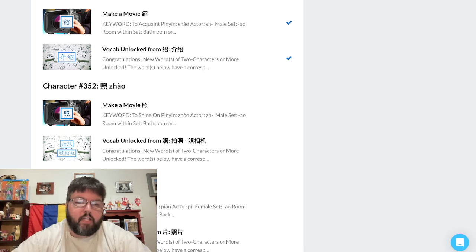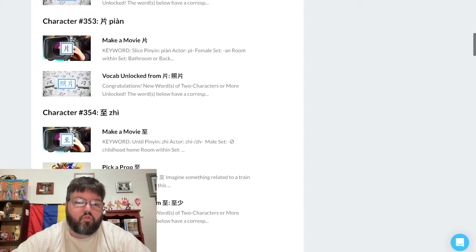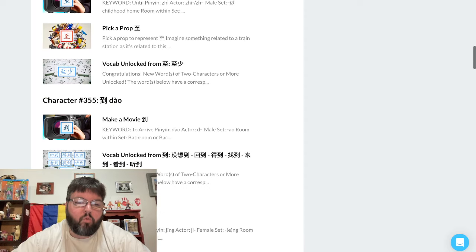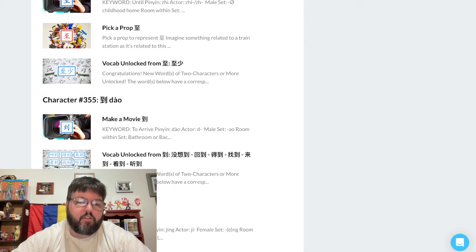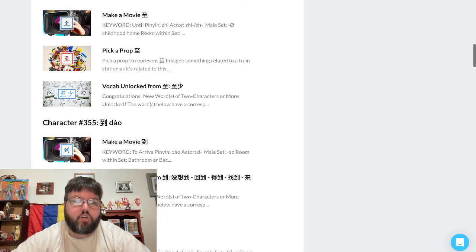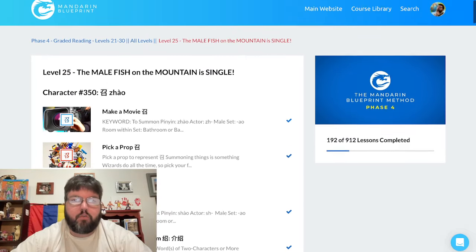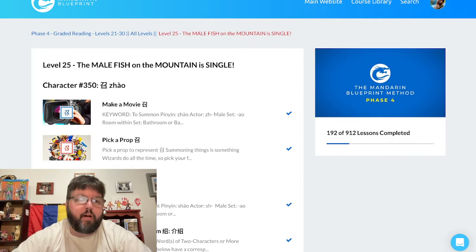The course is picking up because you're starting to unlock more and more words since you have more characters. When you learn this new character, you can apply it to get more words. It just really starts ramping up.